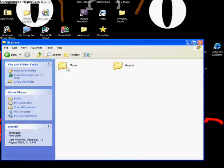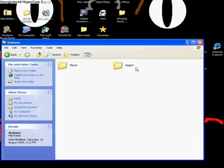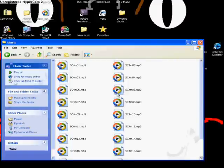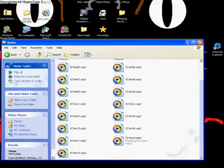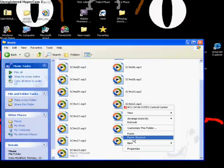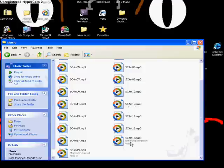Then you want to go to mayor or region, whichever you want the music to go into. I want mayor. Then you go to music and then you paste the music you want to put in.